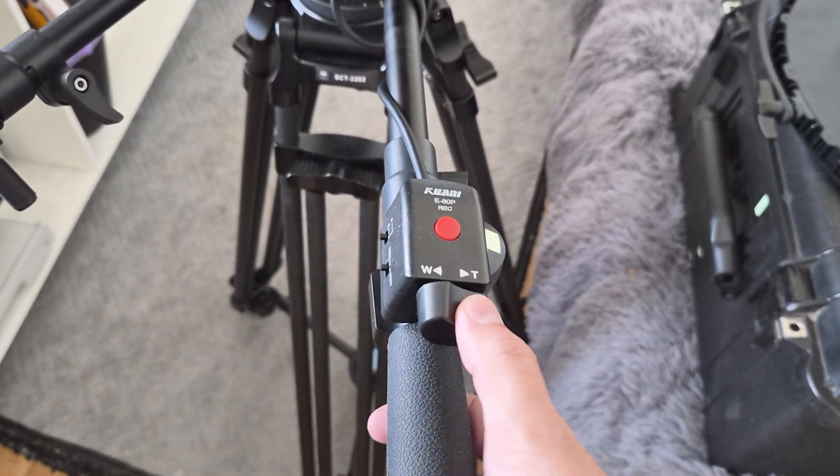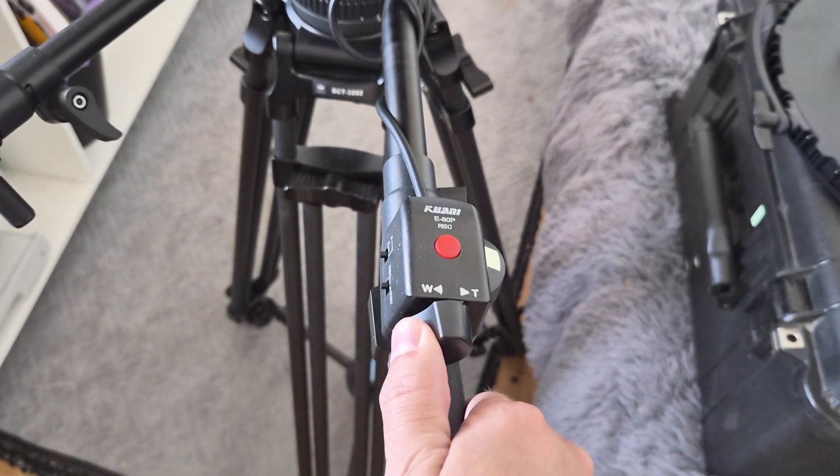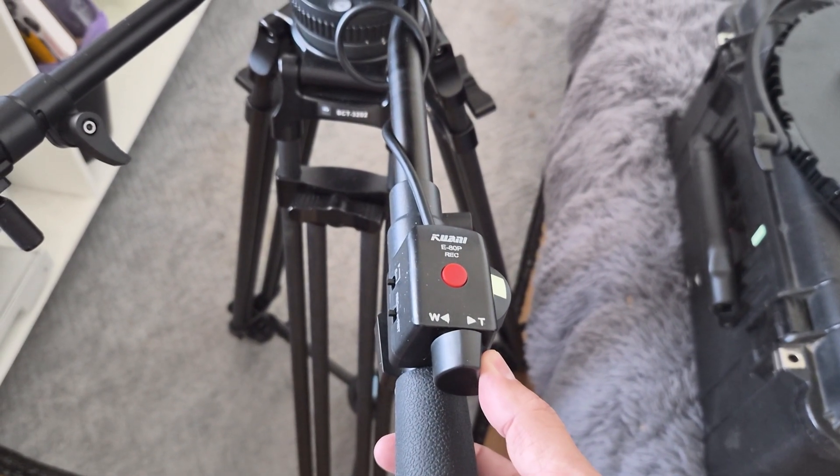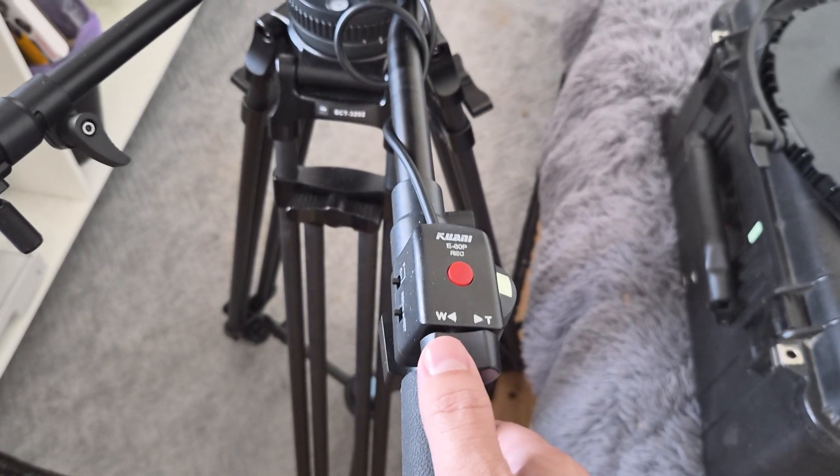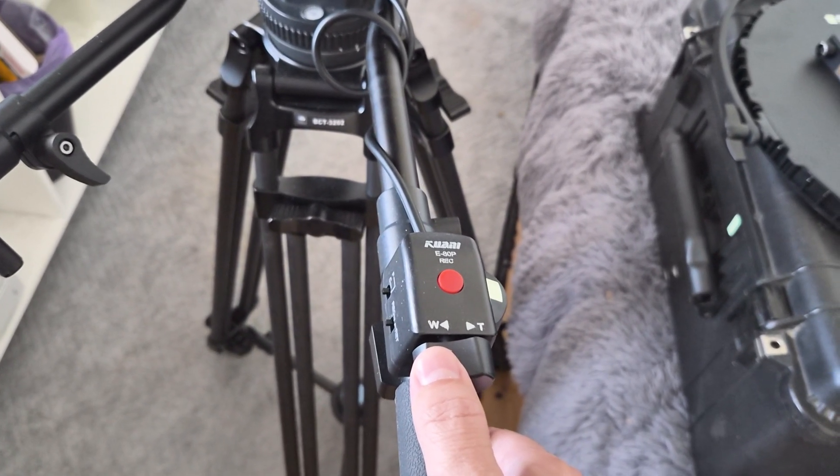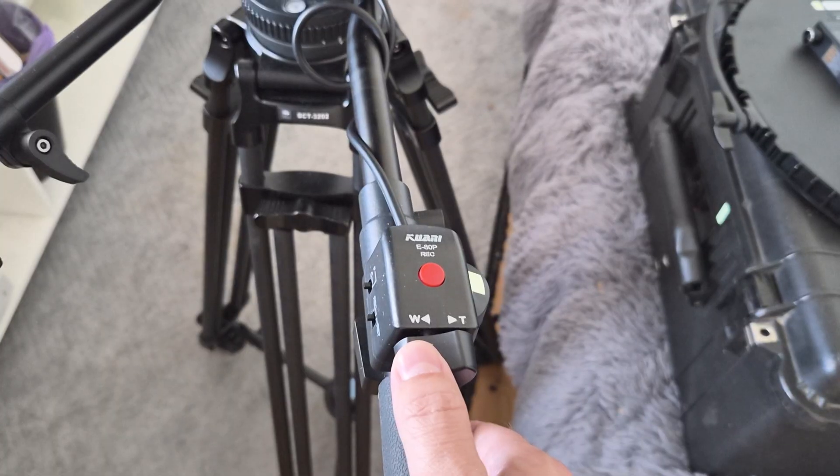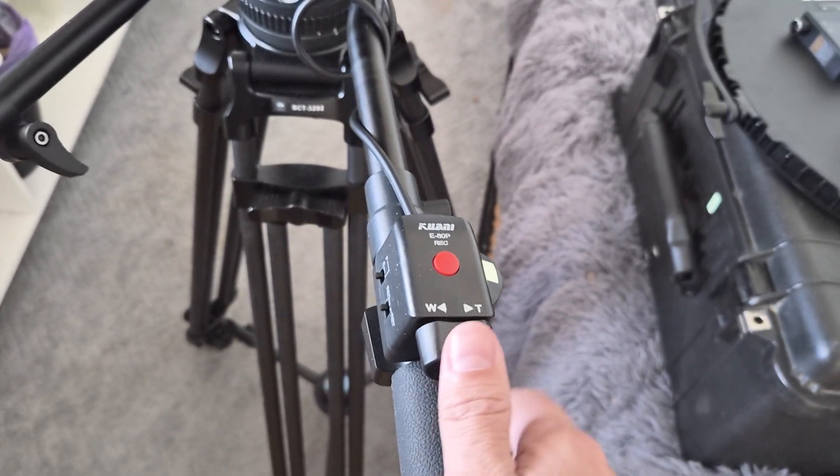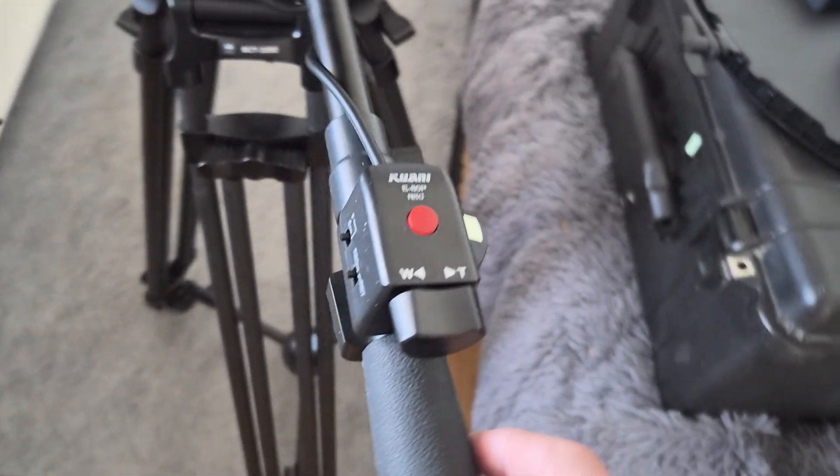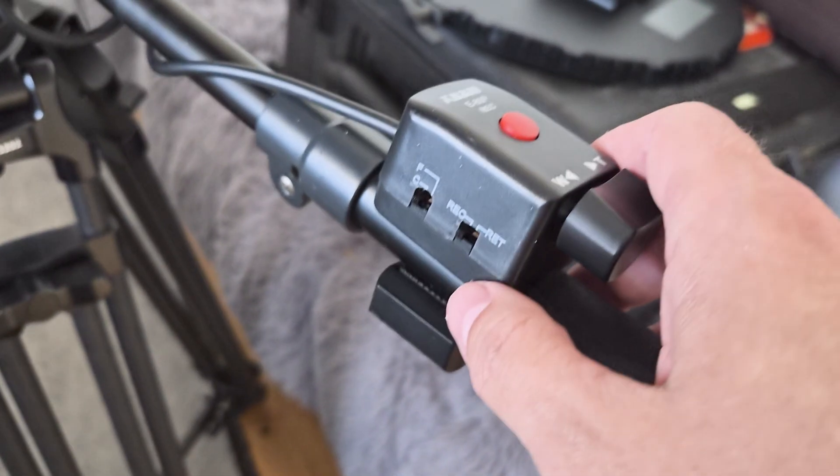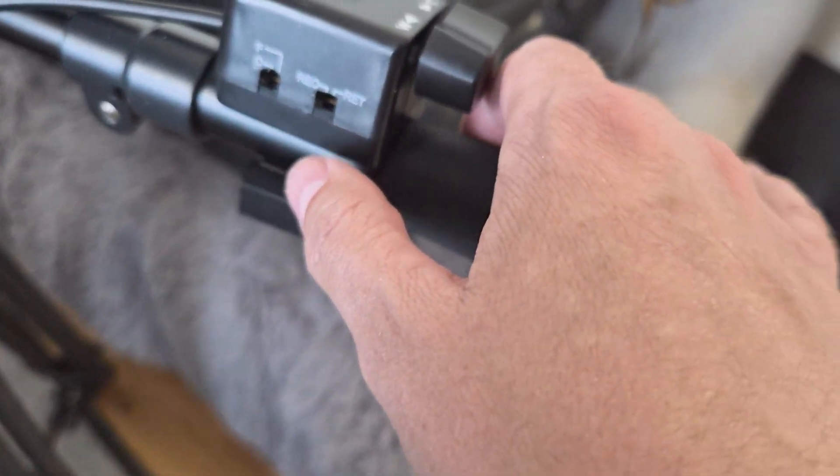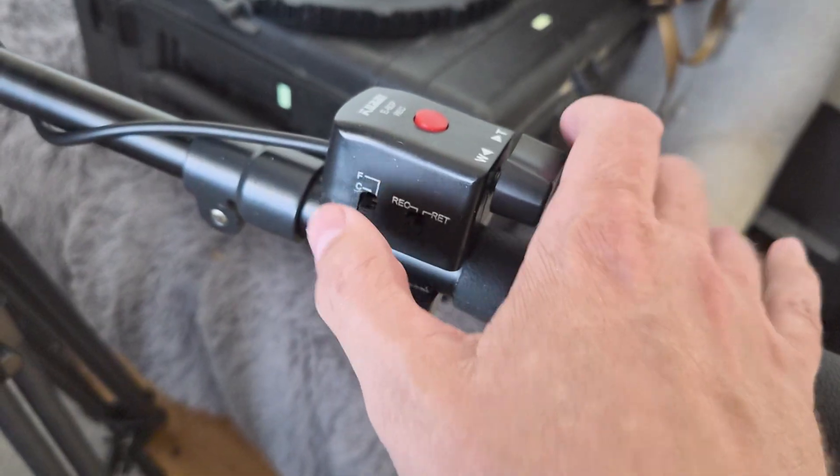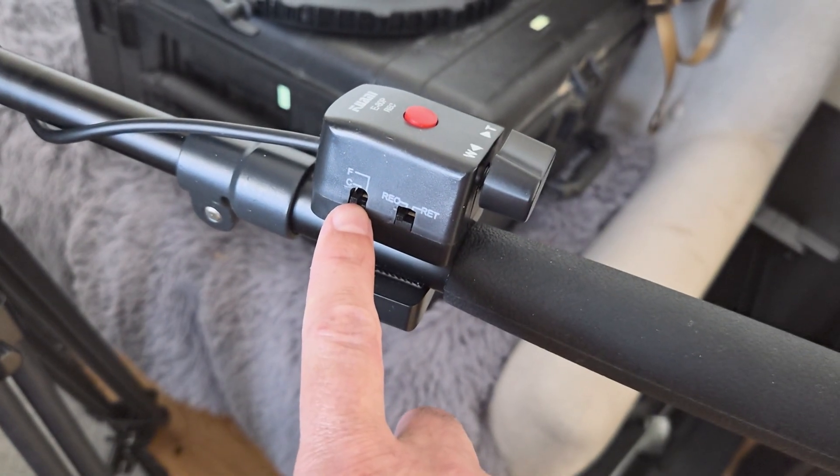It's got a rocker for wide and then tele. Nice granular control as well, so you can do very slow and max out the speed of your lens's servo zoom. This one, because it is sort of brand agnostic, it also has an F and C switch here.